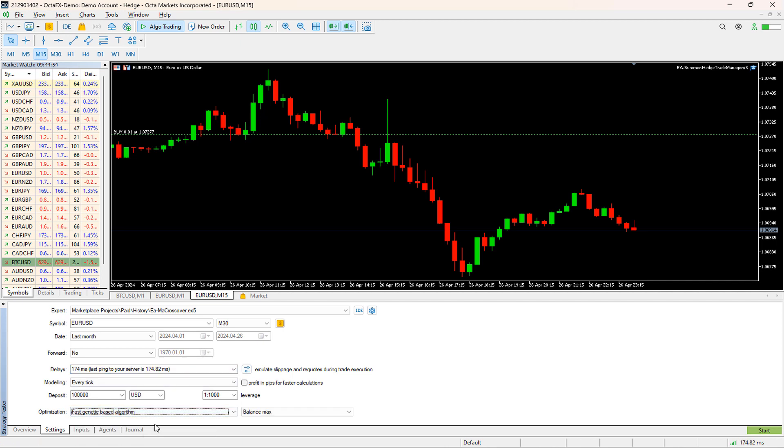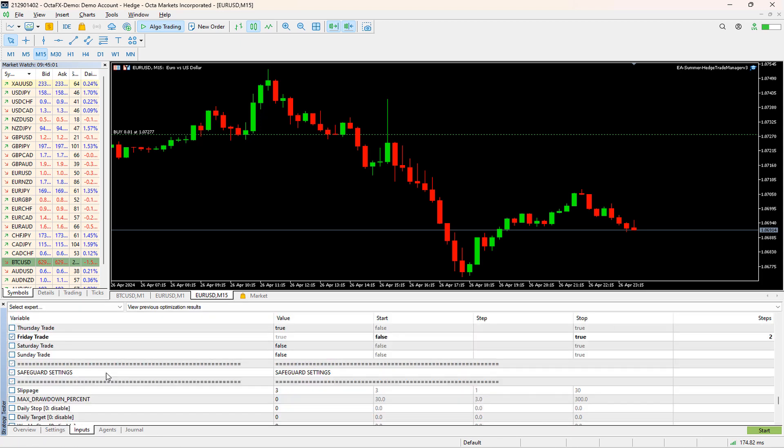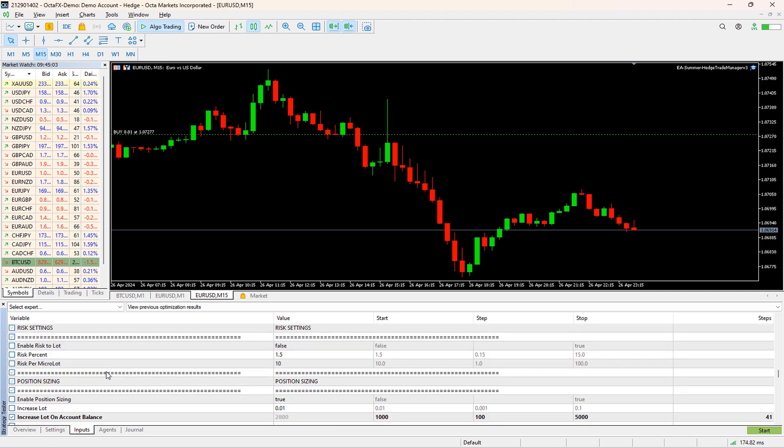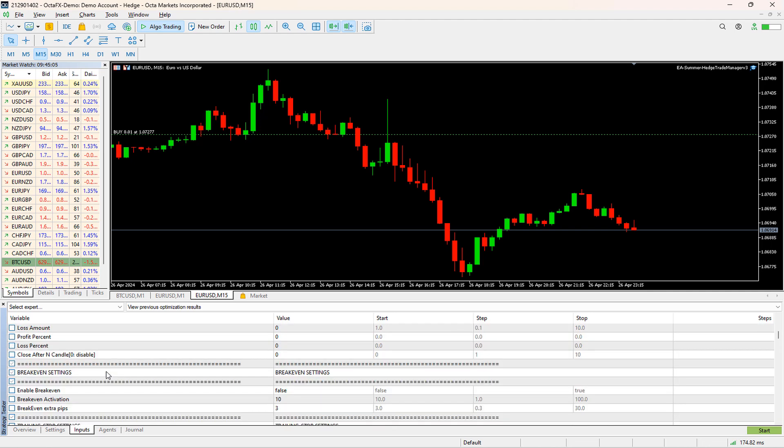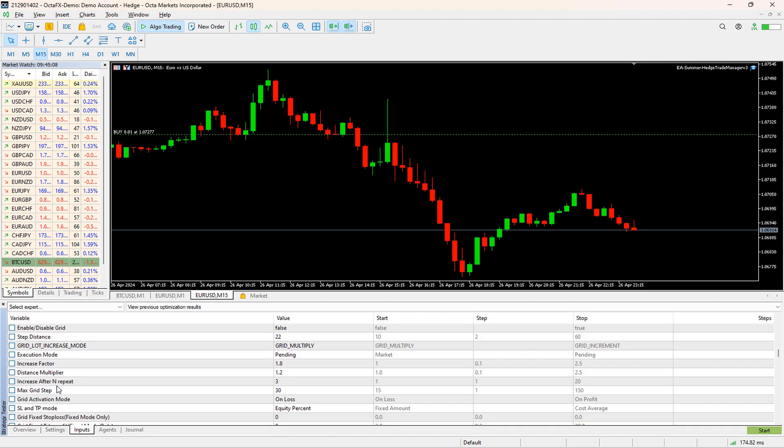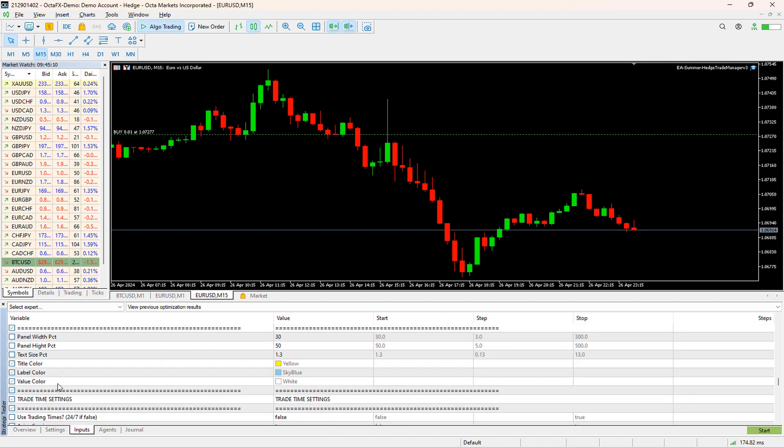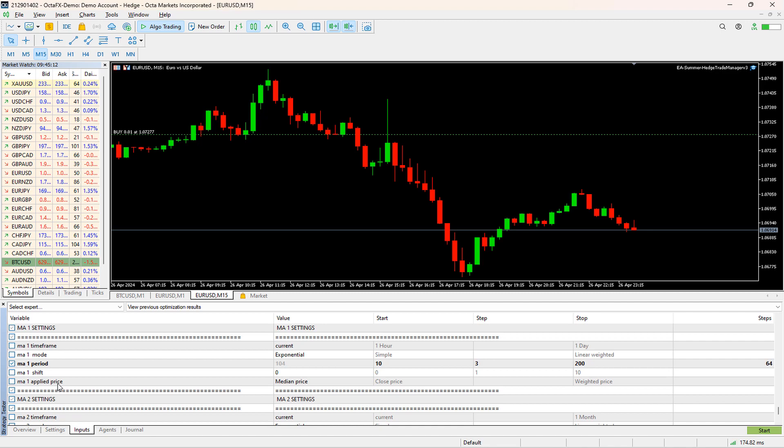In order to set the input ranges, we need to go to the input tab. If you closely look at the layout, it is very similar to the MT4 one. Here also, we will set the range for Stop Loss, Take Profit, MA1 period which is the fast moving average, MA2 period which is the slow moving average. Now, it is time to take some action. I will click on the Start Optimization in both tabs.